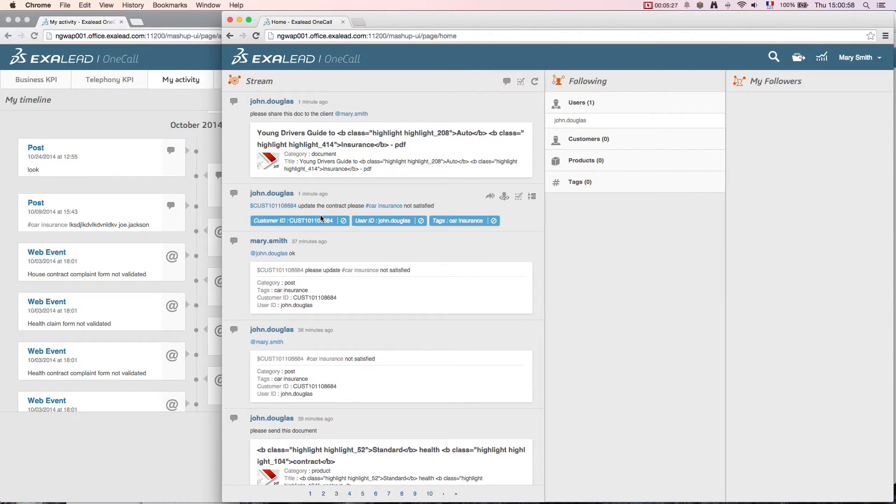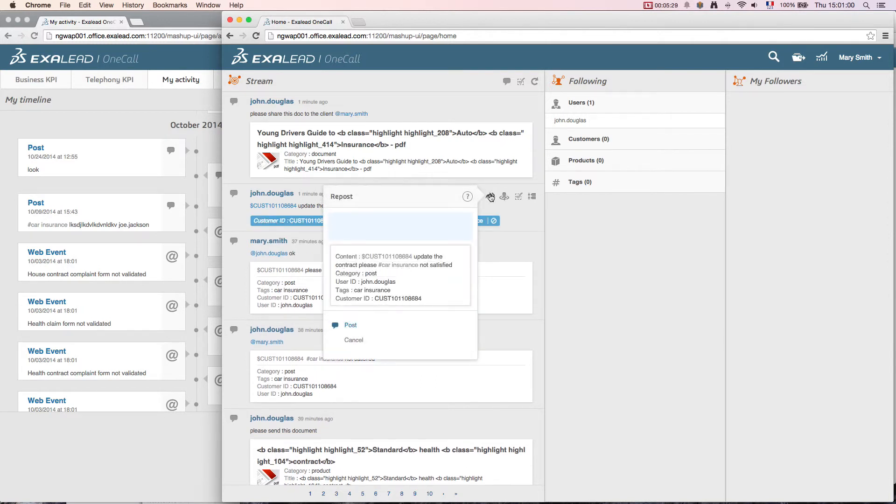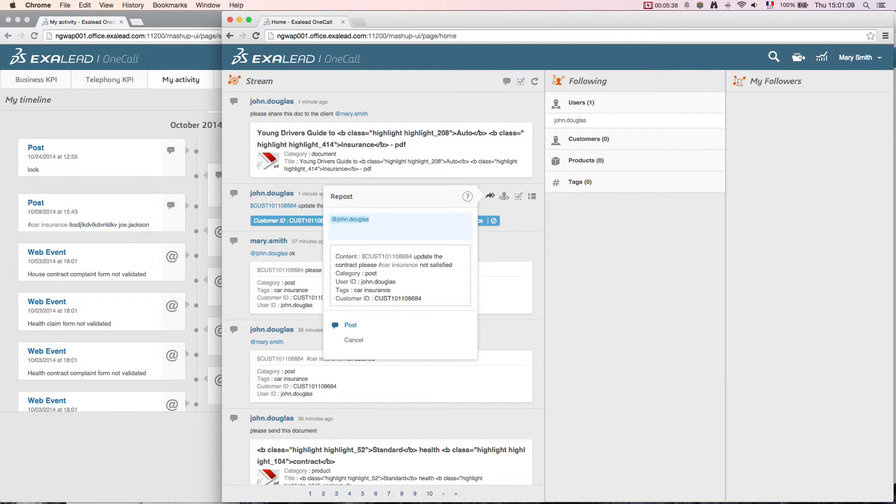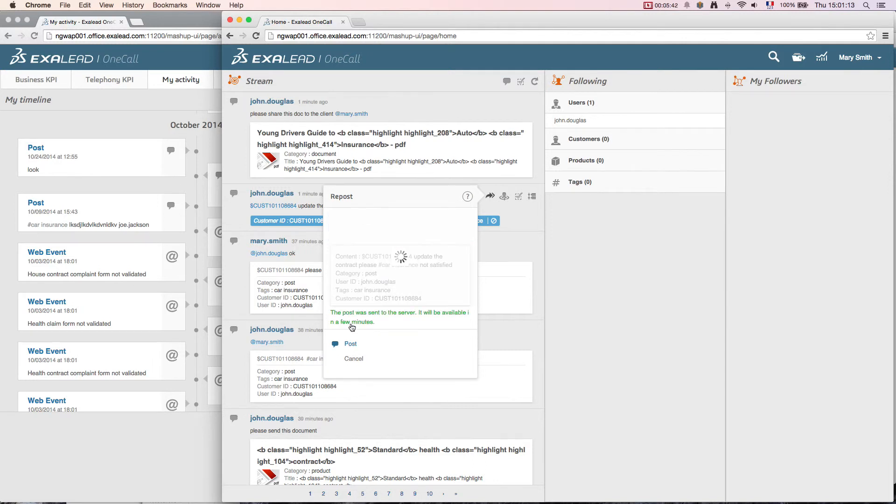I decide to confirm my own action to him by posting an OK only to John. To do this, I specify the name by appending an AT and choose from the suggested list the name of John Douglas. I just have to confirm it by clicking on Post.